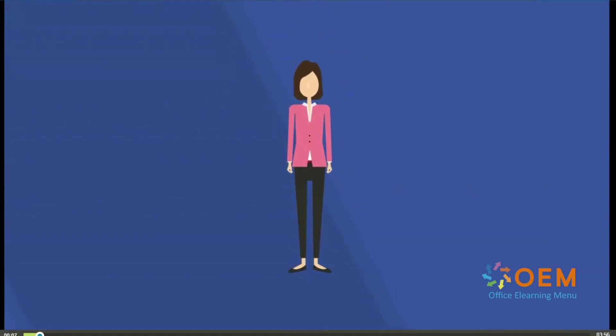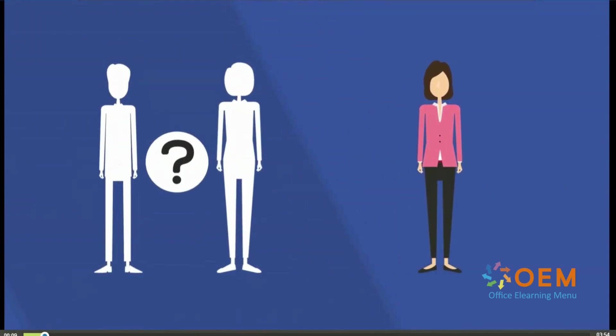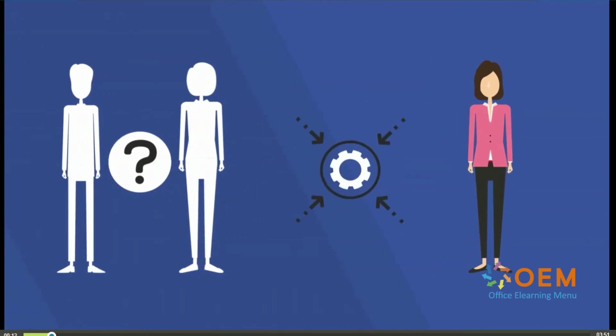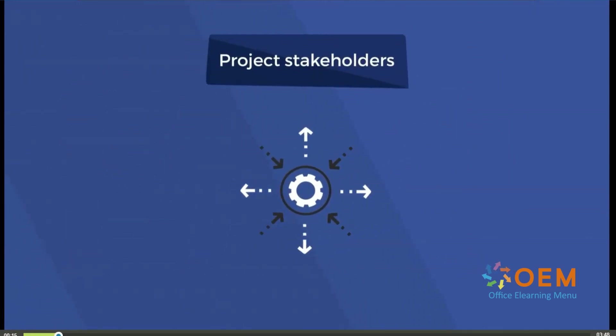Project manager, you need to know who's invested in your project. Anyone who can affect or is affected by your project is a stakeholder.